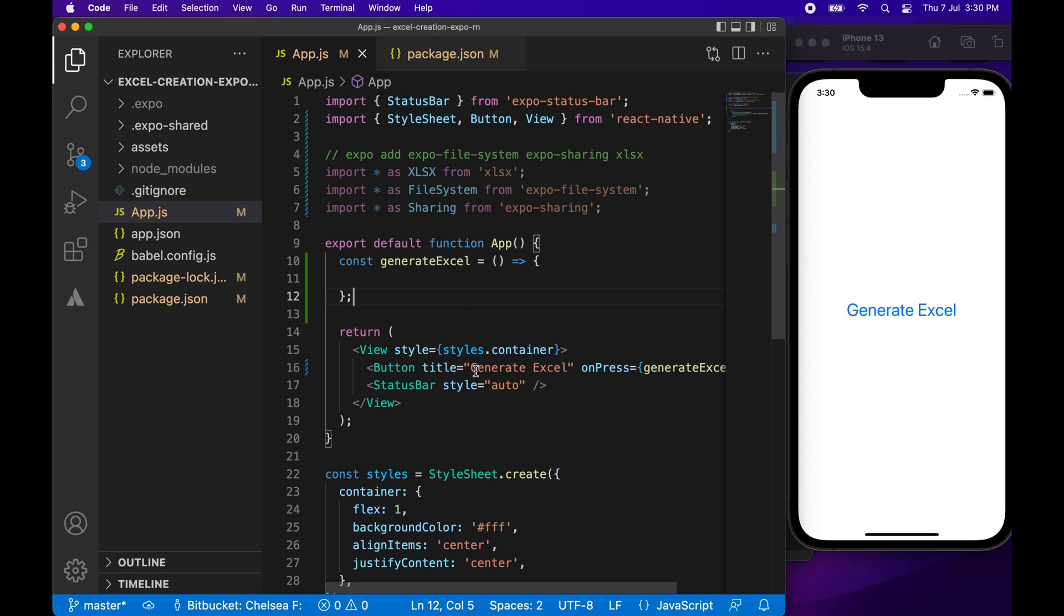I've added this button already that will, when clicked, call this generate Excel function and inside that we're going to add the code to actually generate our Excel file.